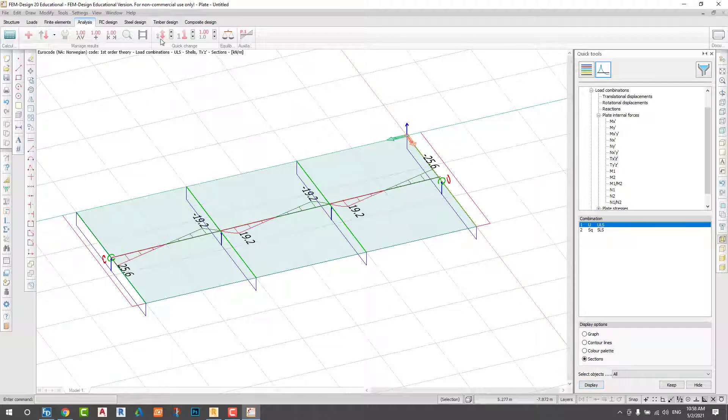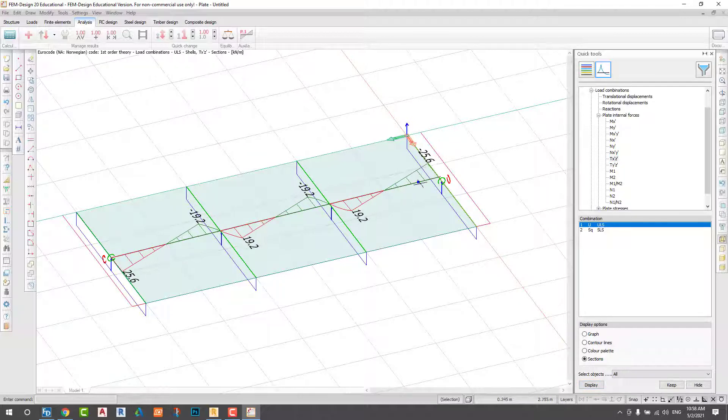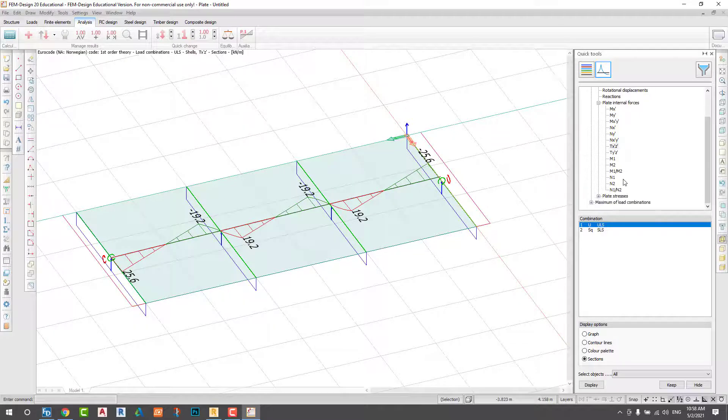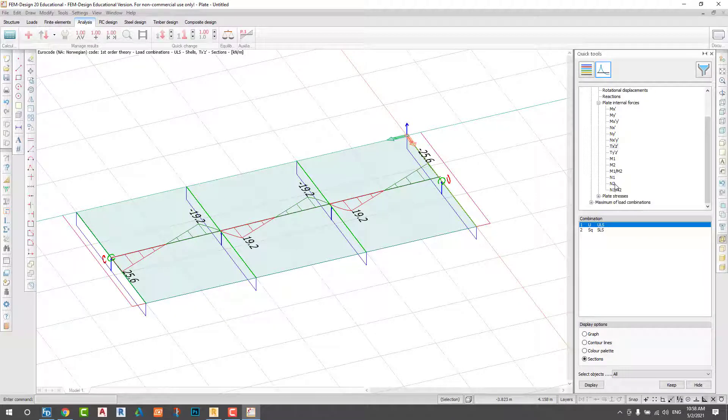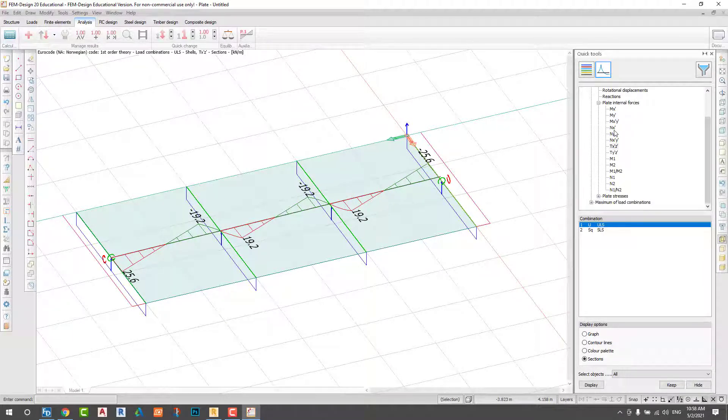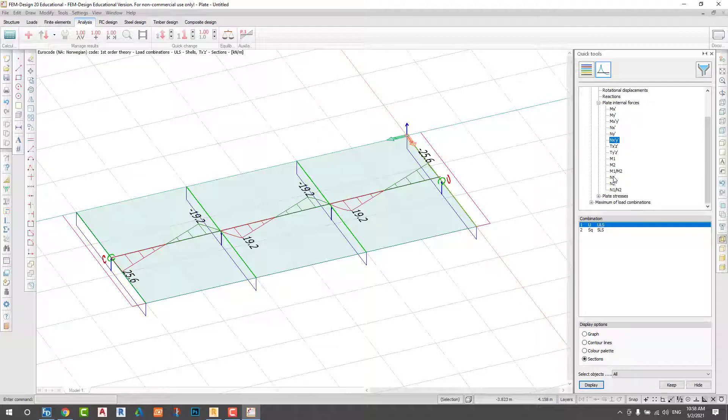I would like to check the shear force. And you can see if you like, you can see all of the normal forces and shear force.